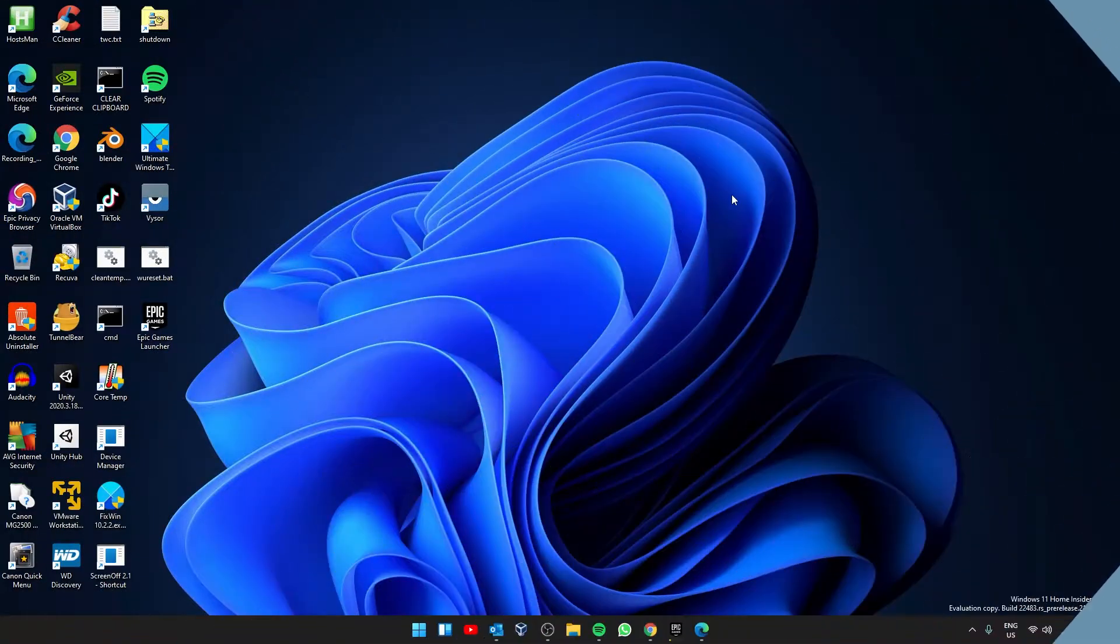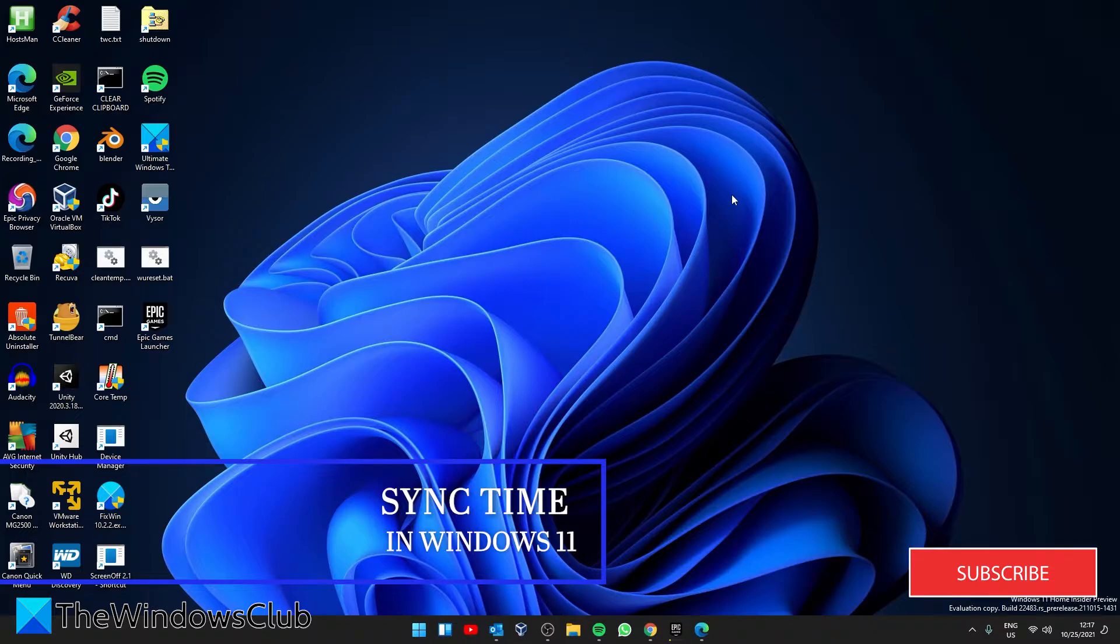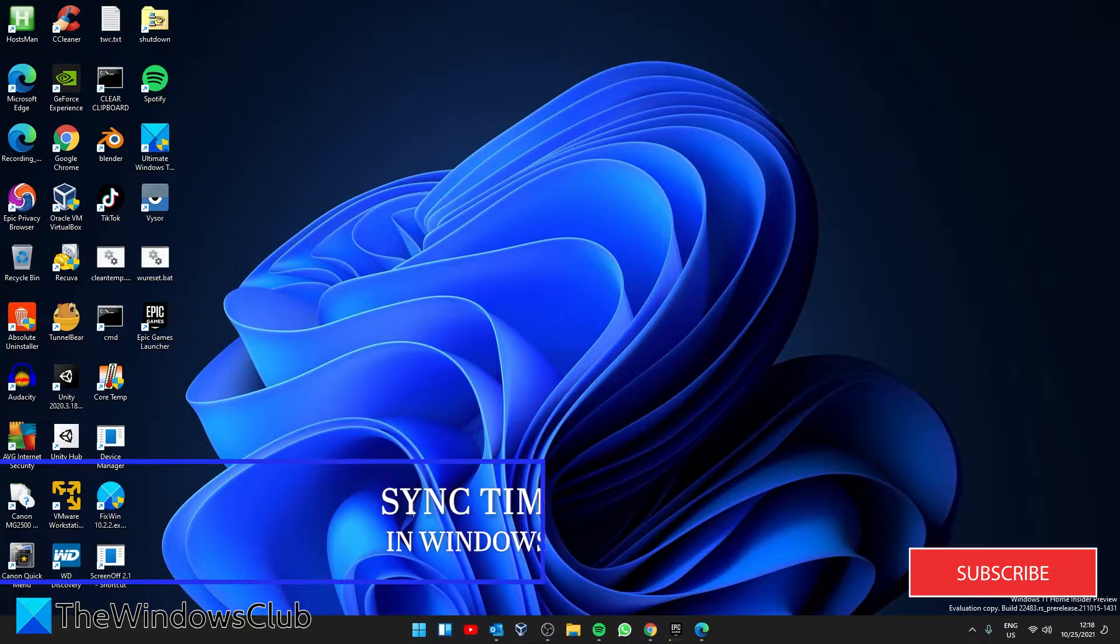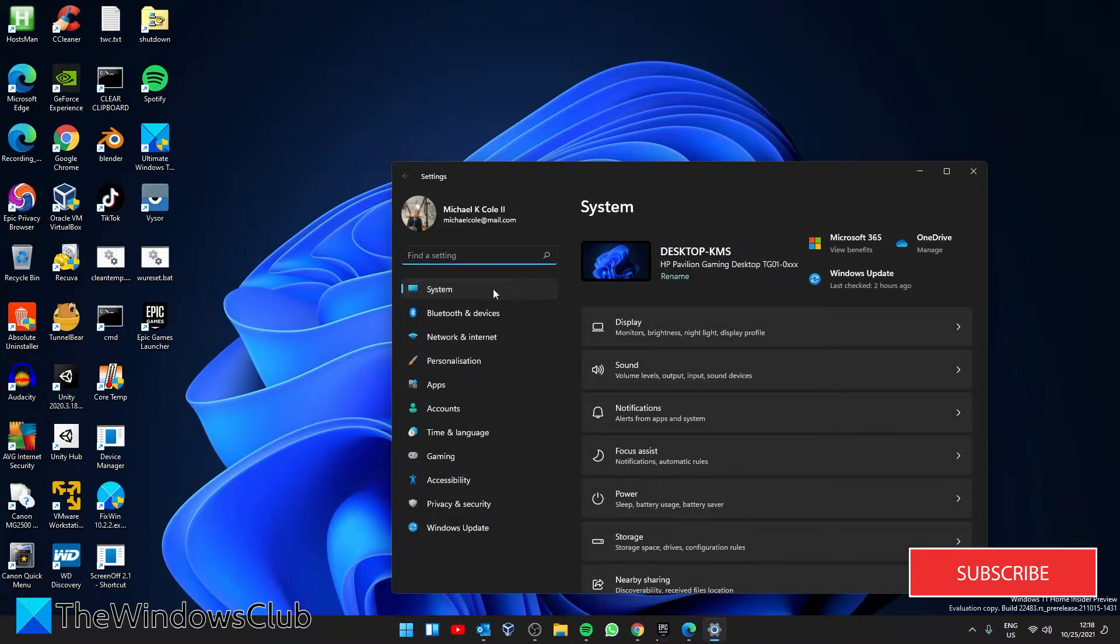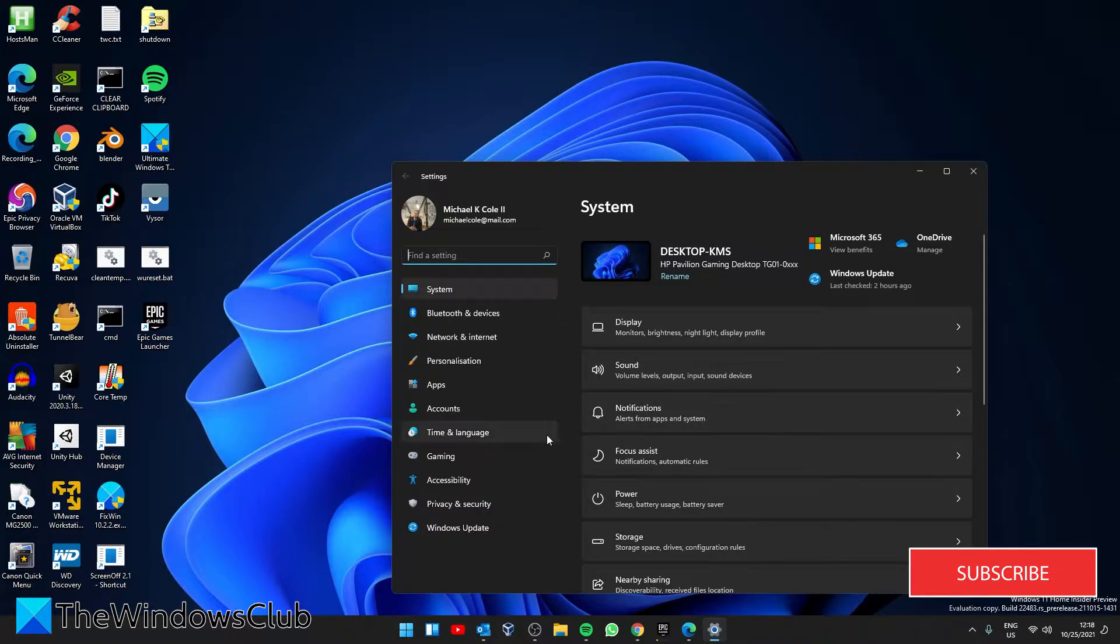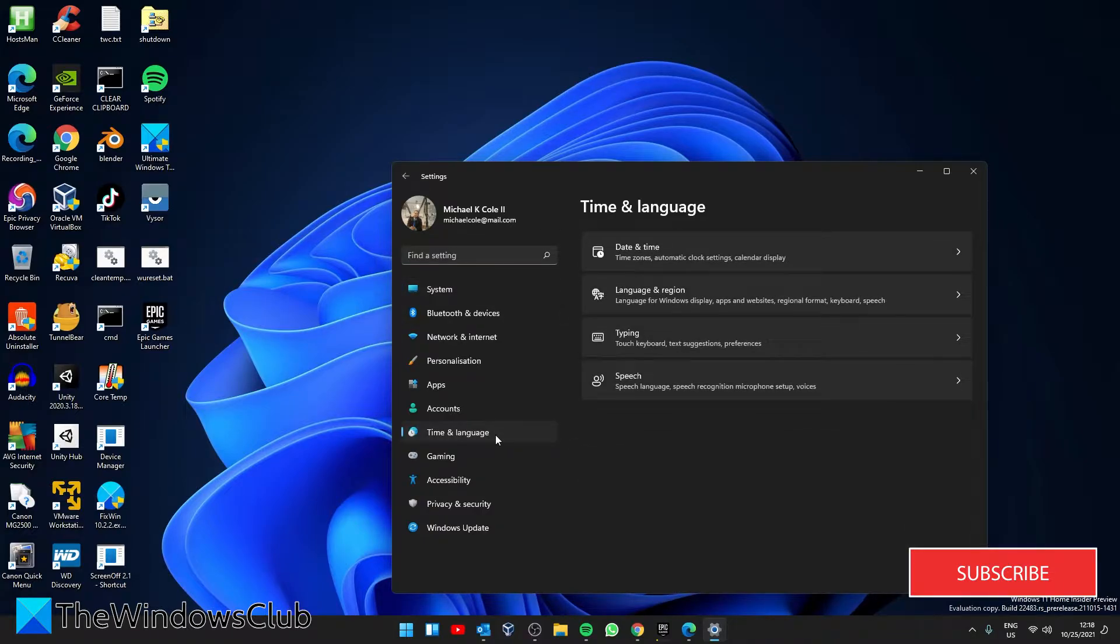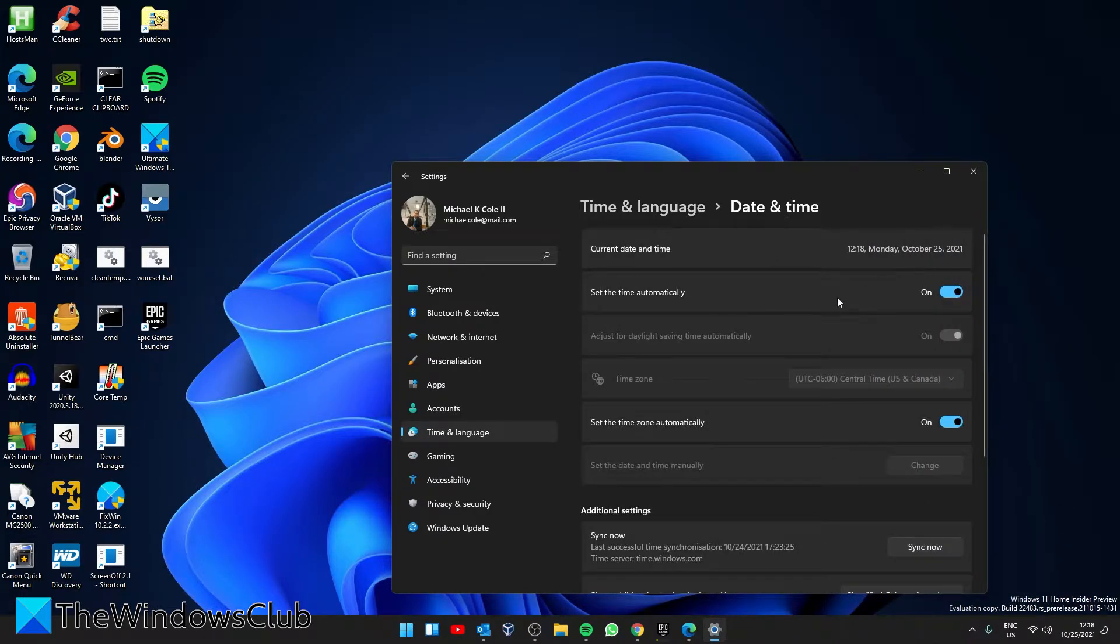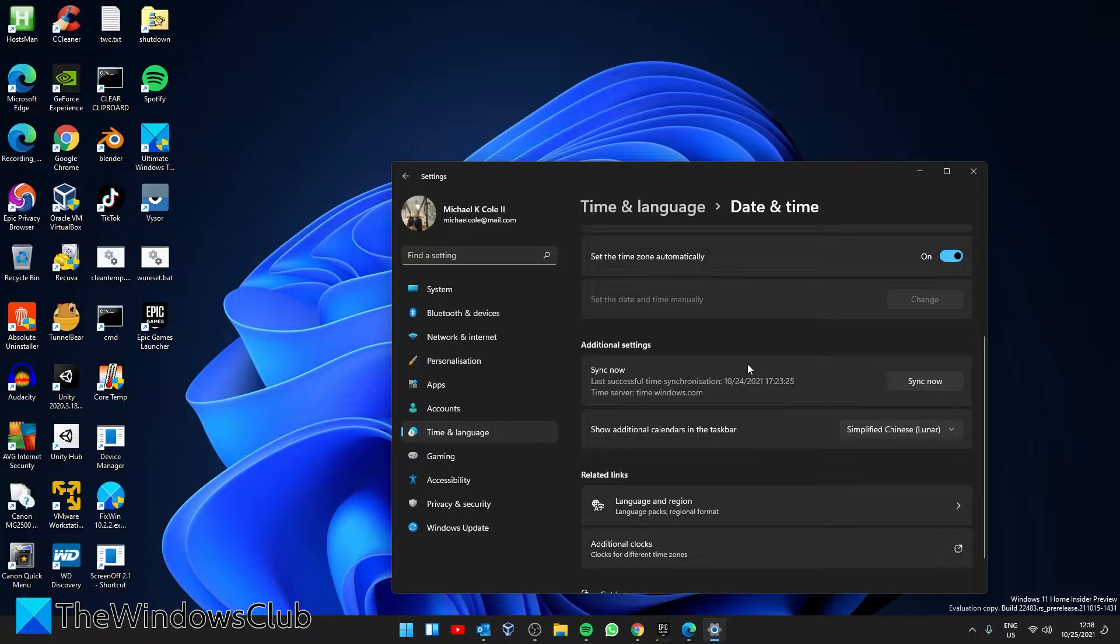This is how you will sync time in Windows 11. It's pretty simple. Using the WinX menu, open Settings. In System settings, select Time and Language settings. Go to Date and Time, go down to Additional settings, and click on the sync button.